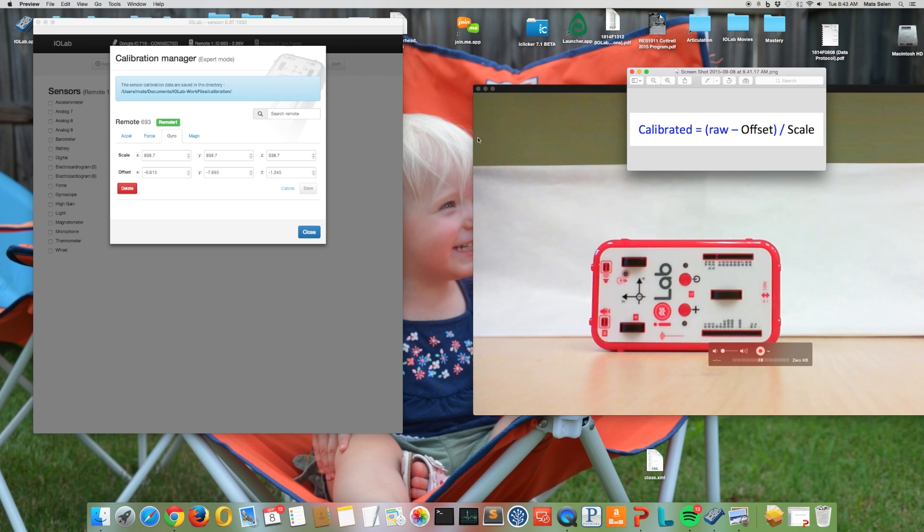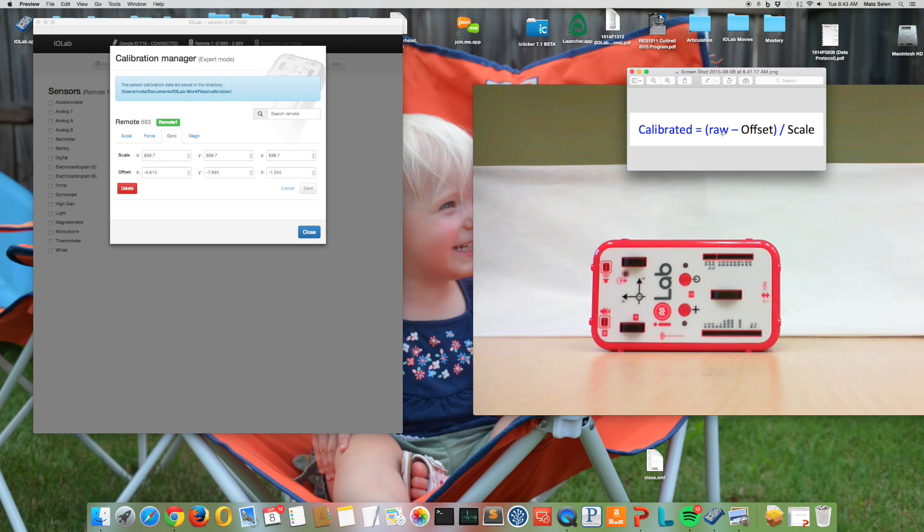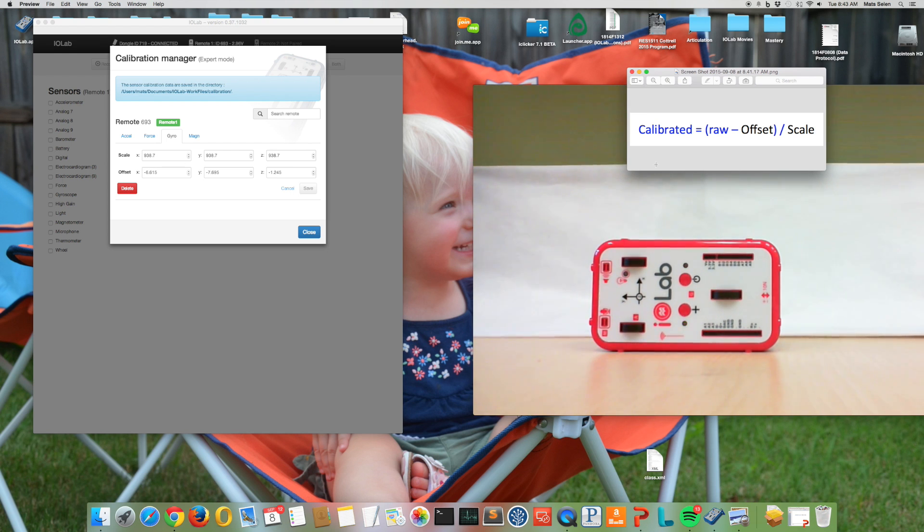So here's the formula, not surprising. The offset is subtracted from the raw data, that's the ADC value that comes out, and then you divide by the scale factor, and that's how you get the calibrated data for the gyroscope. That would be in radians per second.